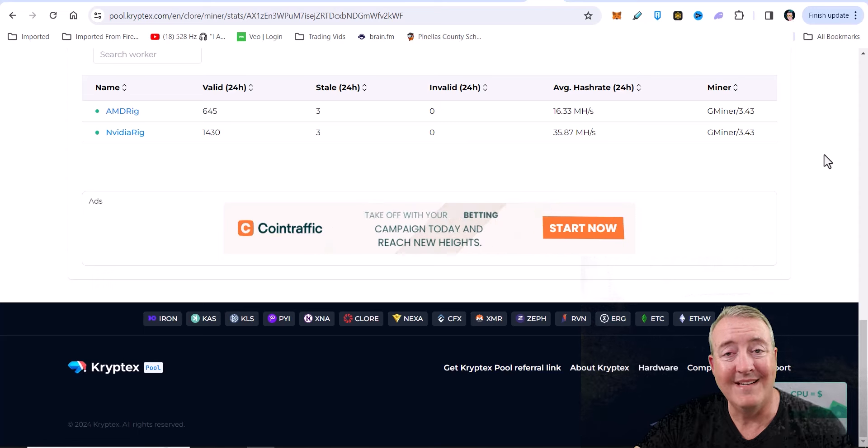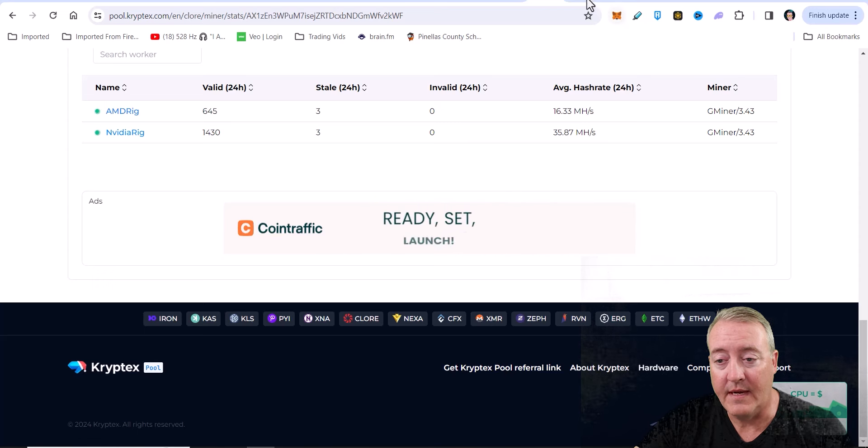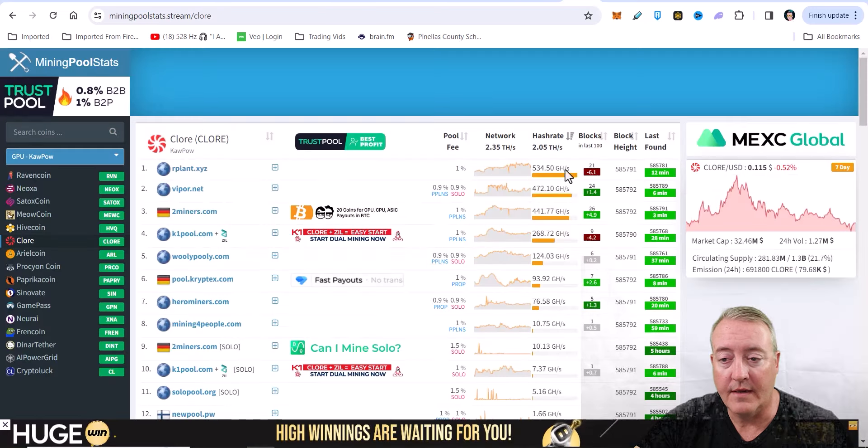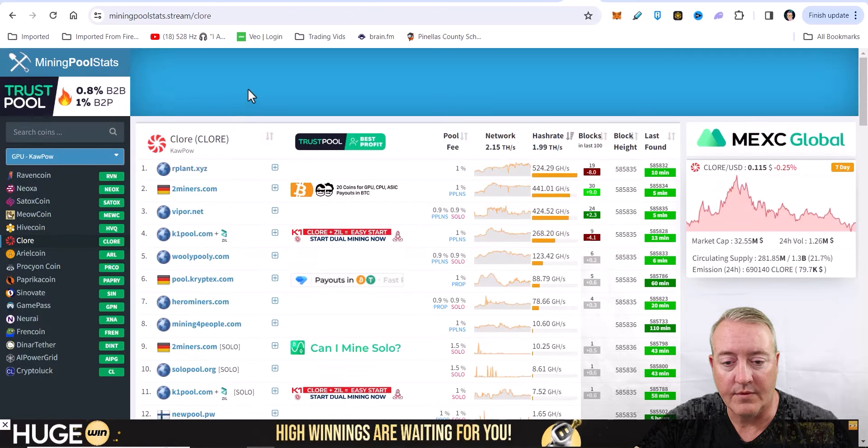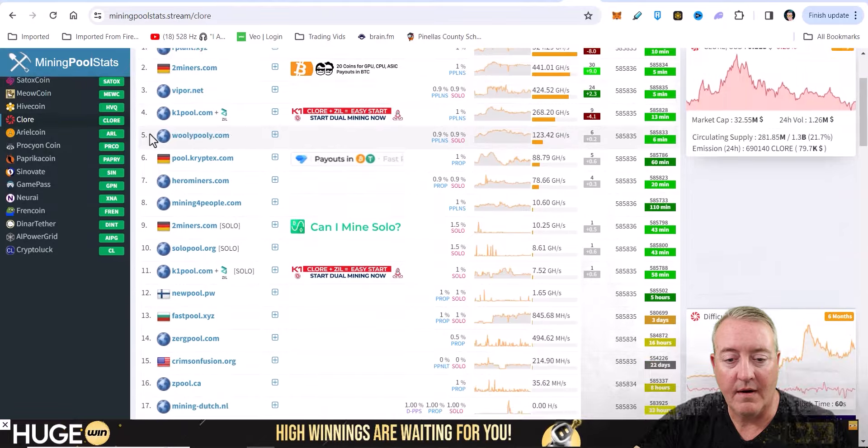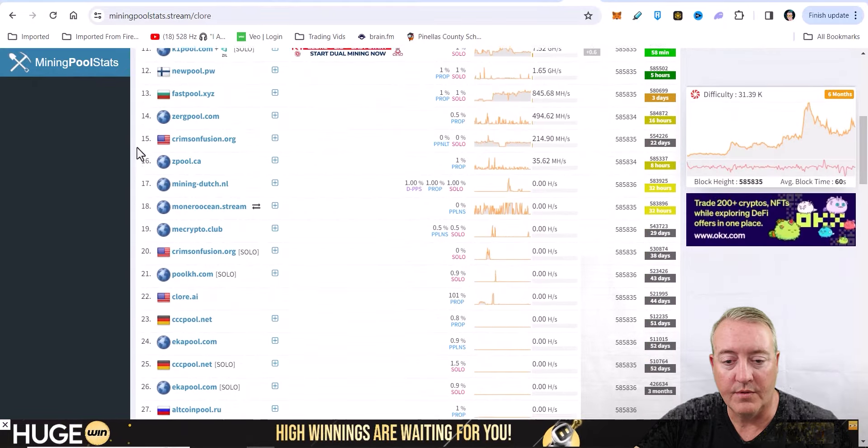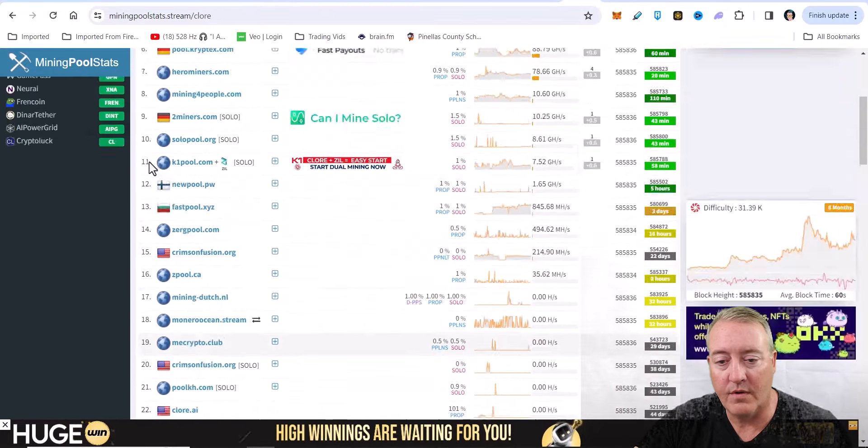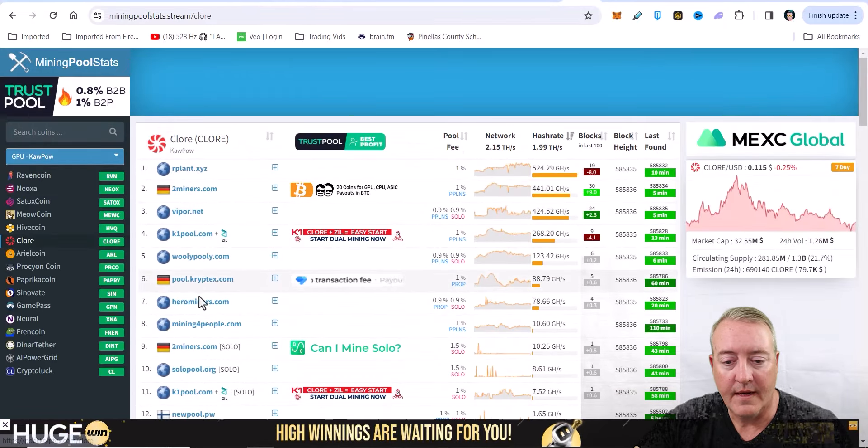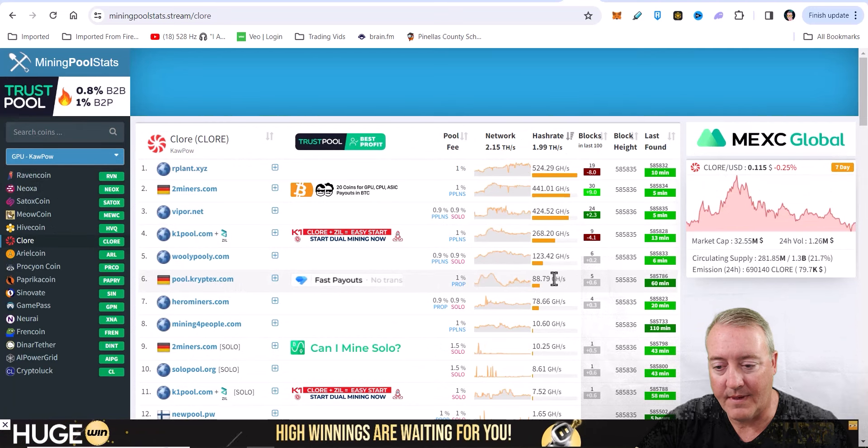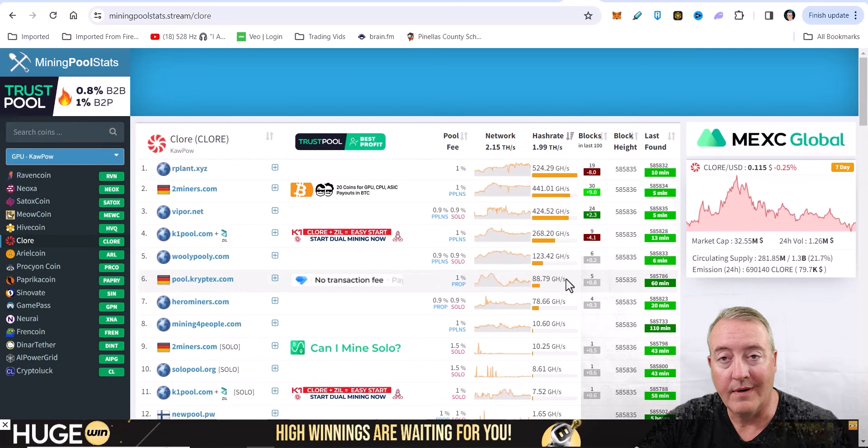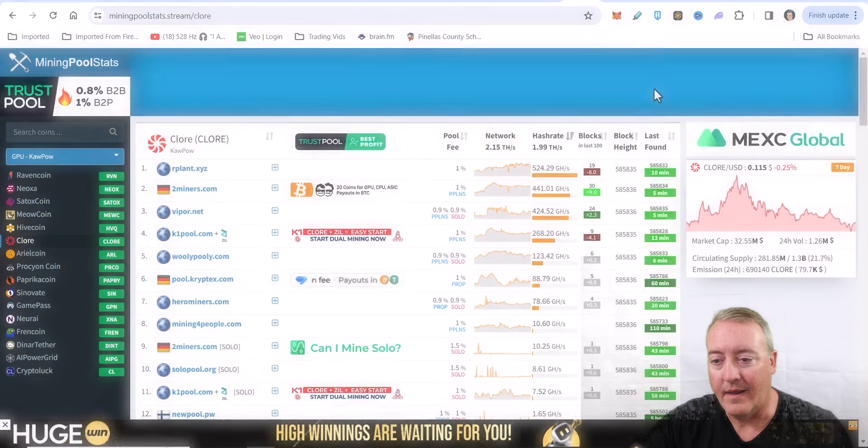If you guys did not want to use Cryptex, you can choose a different pool over here on Mining Pool Stats. There are a bunch of pools mining this coin right now, and you can see Cryptex is sitting down here in the number six spot with about 88.9 gigahash.